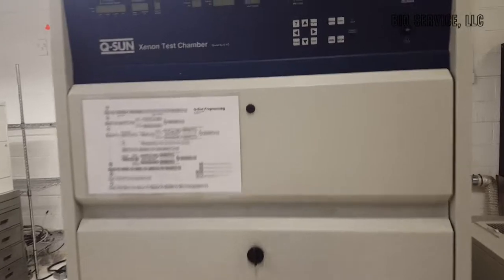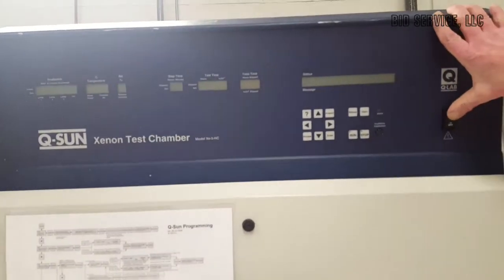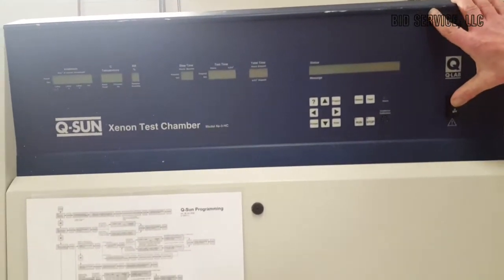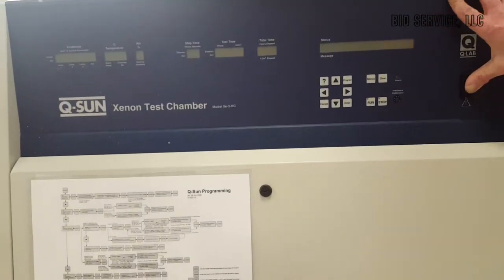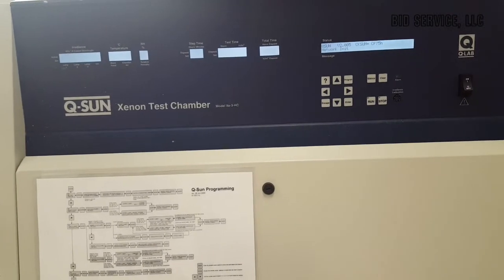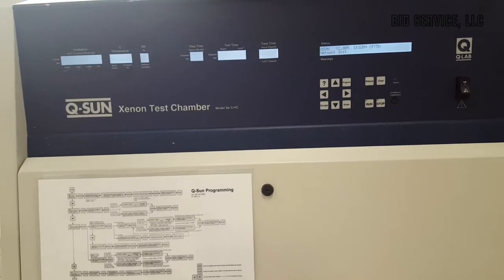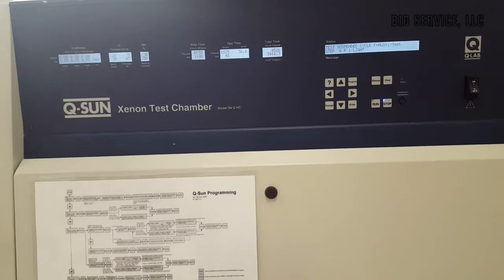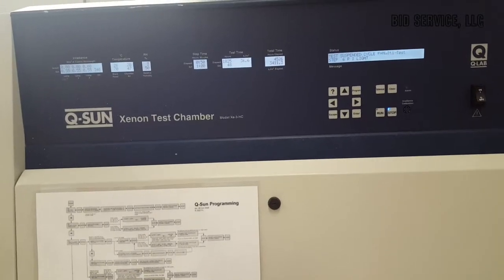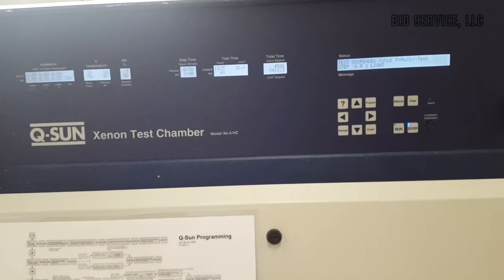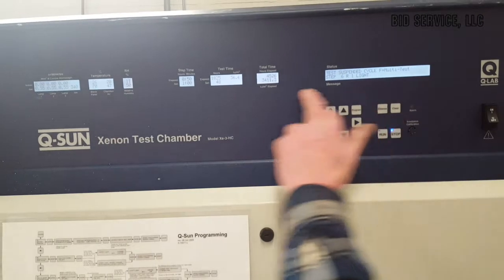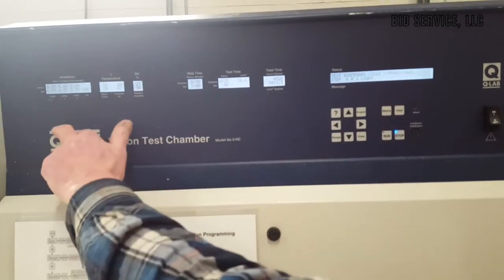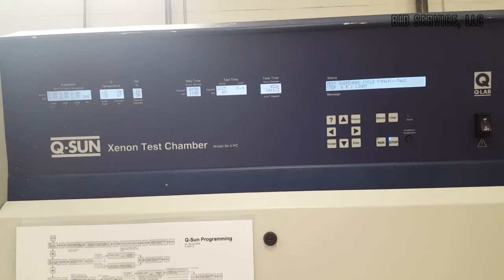First, we'll take a walk around it. We'll start by turning the switch on here. Now, when it first comes up, it'll normally stop at this first screen here, as you can see.